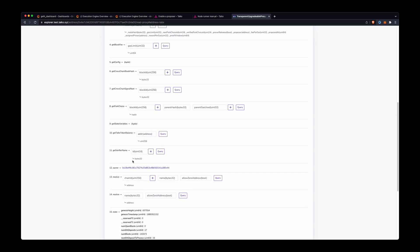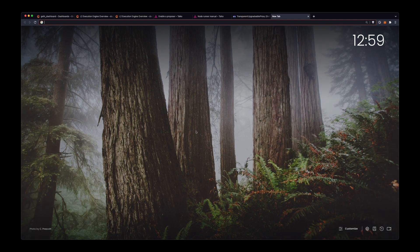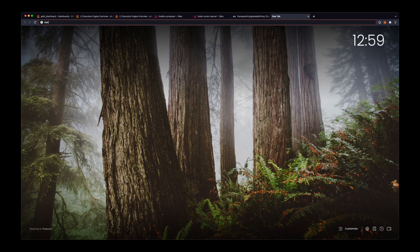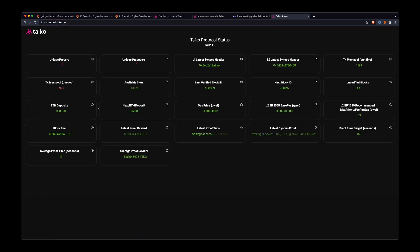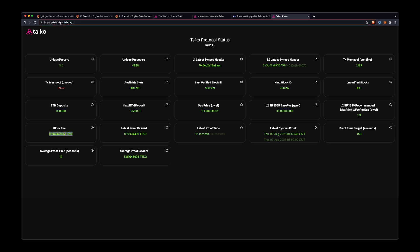Yeah, it's the exact same steps. And then you can just check that you have a balance here. Again, one thing to keep in mind is that you can see what the block fee is—how much TTKO is needed to propose one block. This is it for an L2 node. You can find that at status.test.taiko.xyz, and you can see it's about 0.5 TTKO to propose an L2 block.